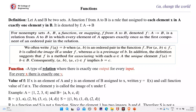We often write f(a) = b whenever (a, b) is an ordered pair in the function f. For (a, b) belonging to f, b is called the image of a under f, whereas a is called the pre-image of b. In addition, f is a method for associating with each a belonging to A a unique element f(a) = b belonging to B.